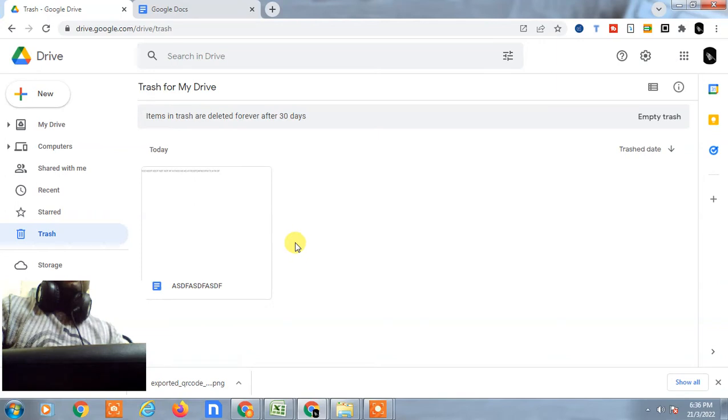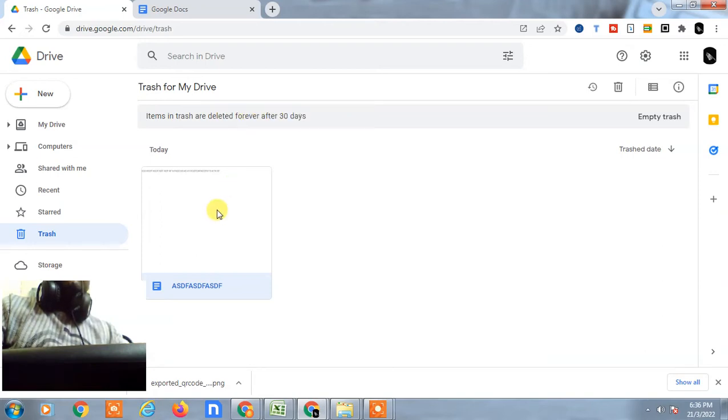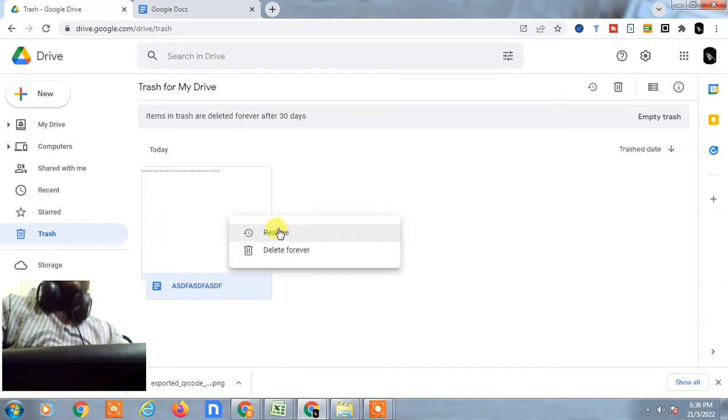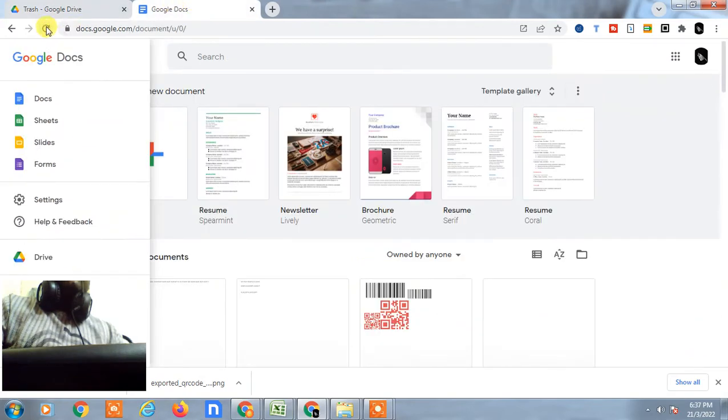This file moved to trash and here this item will be up to 30 days. After 30 days it will be automatically deleted. But if you want to restore it, just select it or right click it and just click on restore. And after restore, just go to the Google Docs and refresh your Google Docs. You will find this file in the same place.